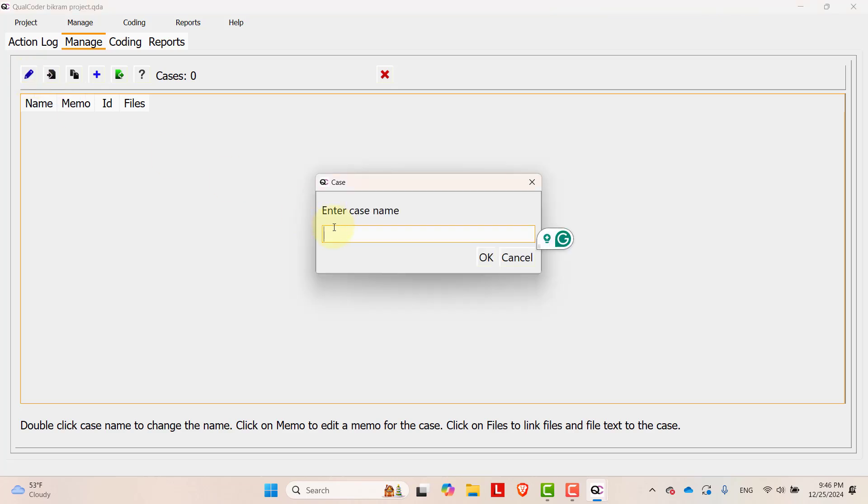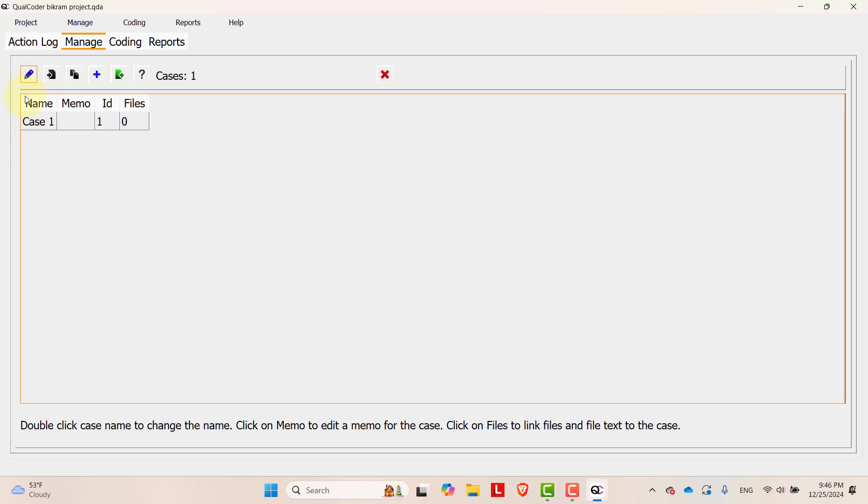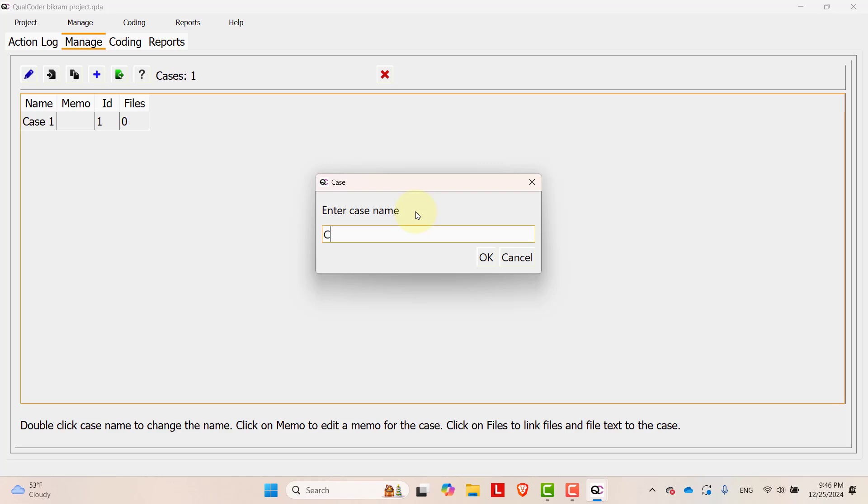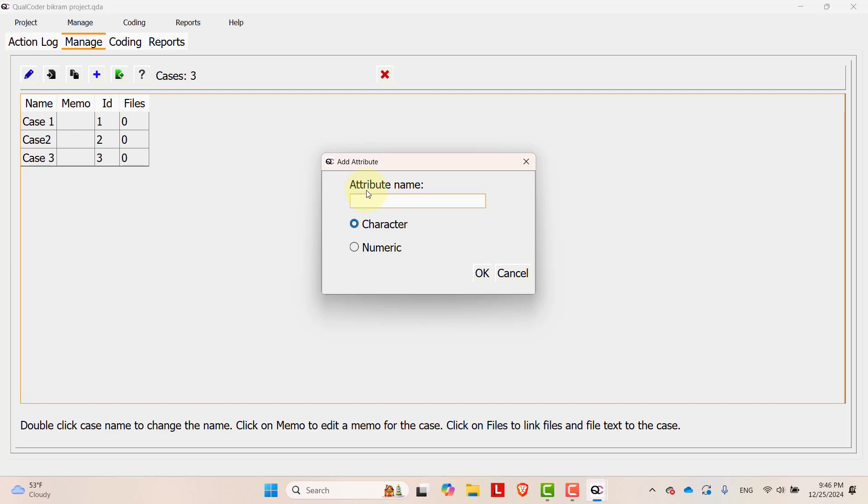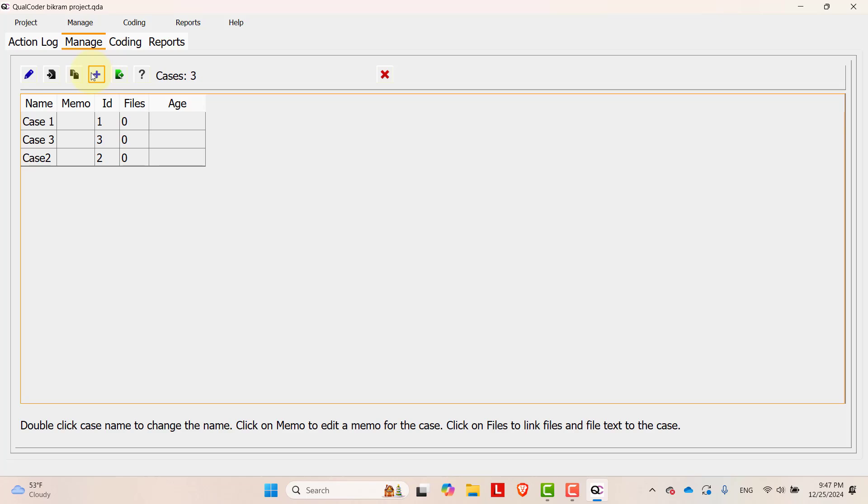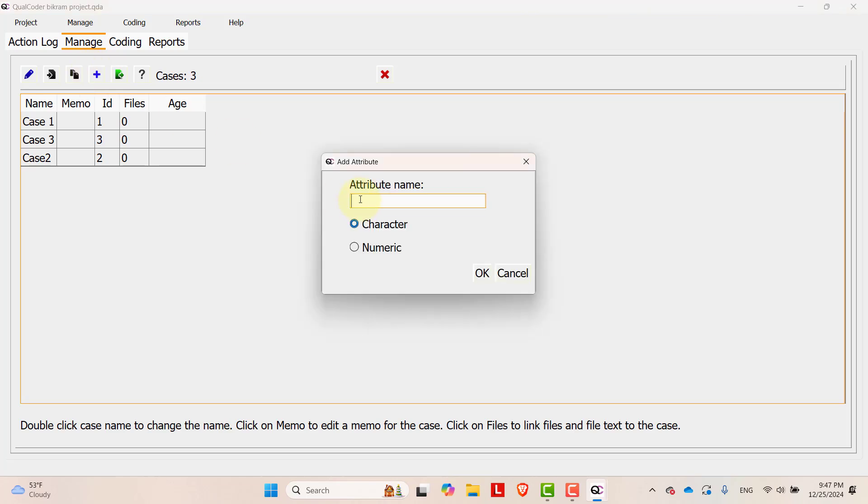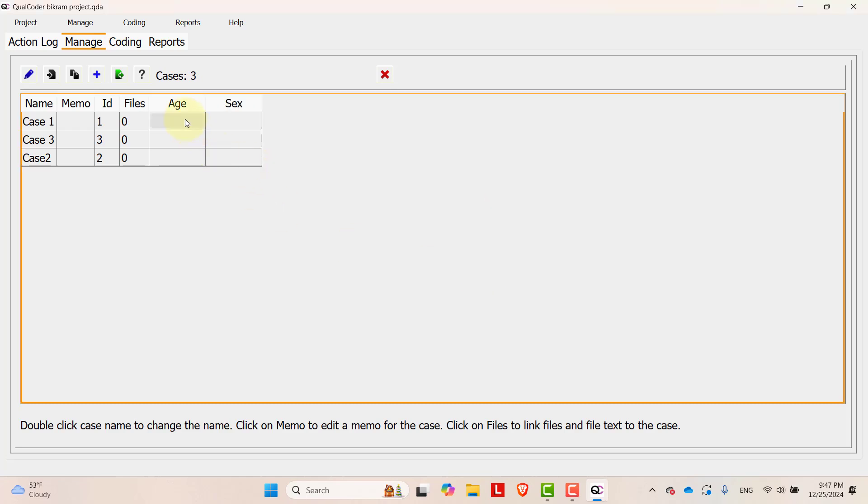Let's say the name of the case is case one. And then let's add another case two, case three. You can add the details of these cases by adding some attributes. You can add attributes by clicking the plus sign over here. Let's say age is numeric. And then let's add another attribute, sex.